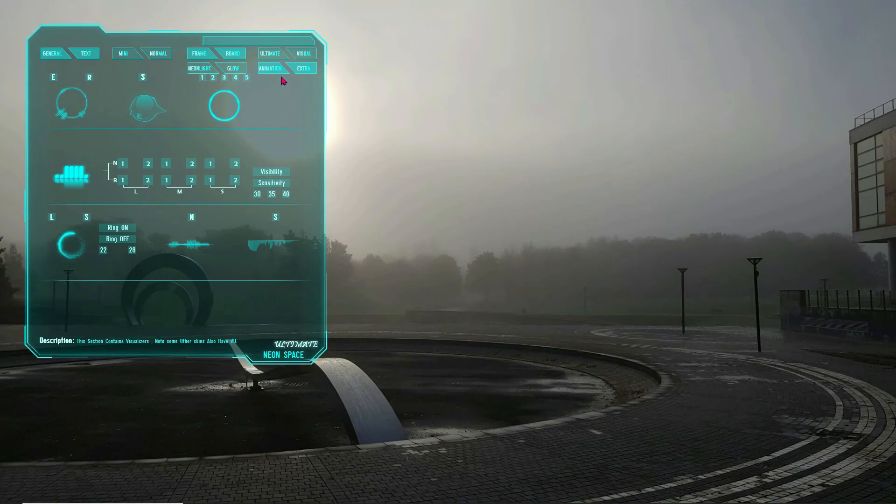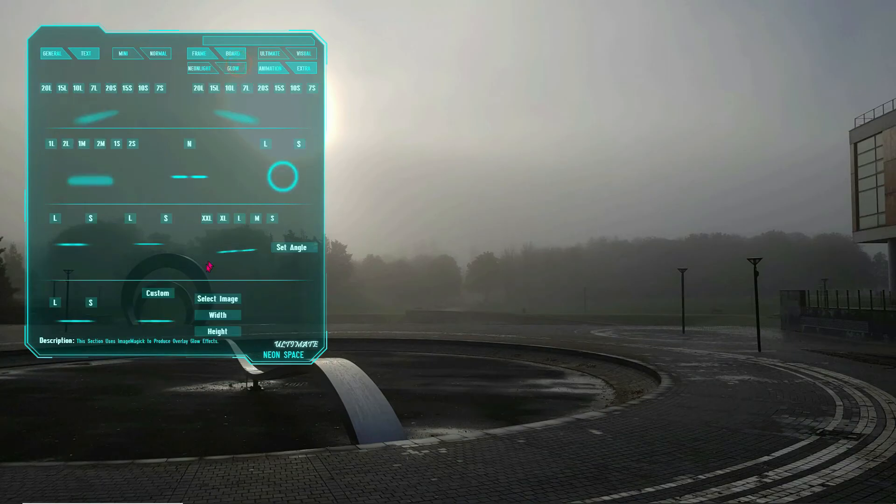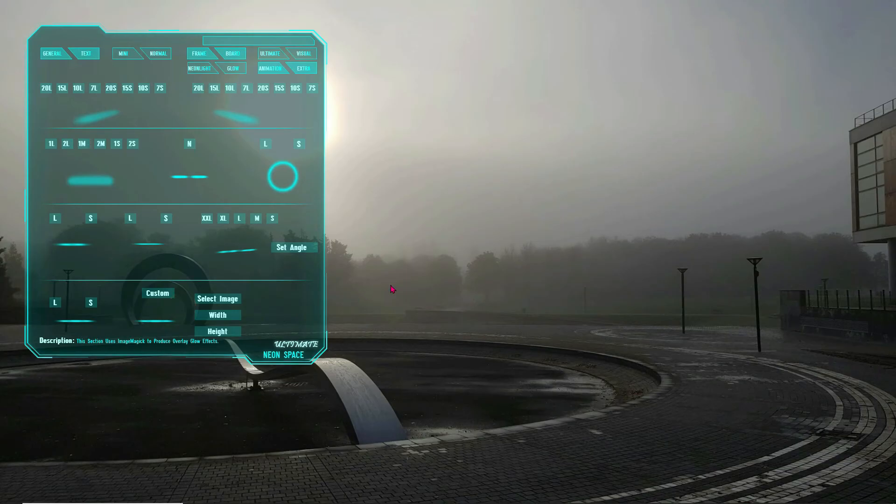You can also create custom Glow Skins by using your own images and loading them using the custom box. As you can see I made a custom glow for my current Neon Light visualizer pattern.